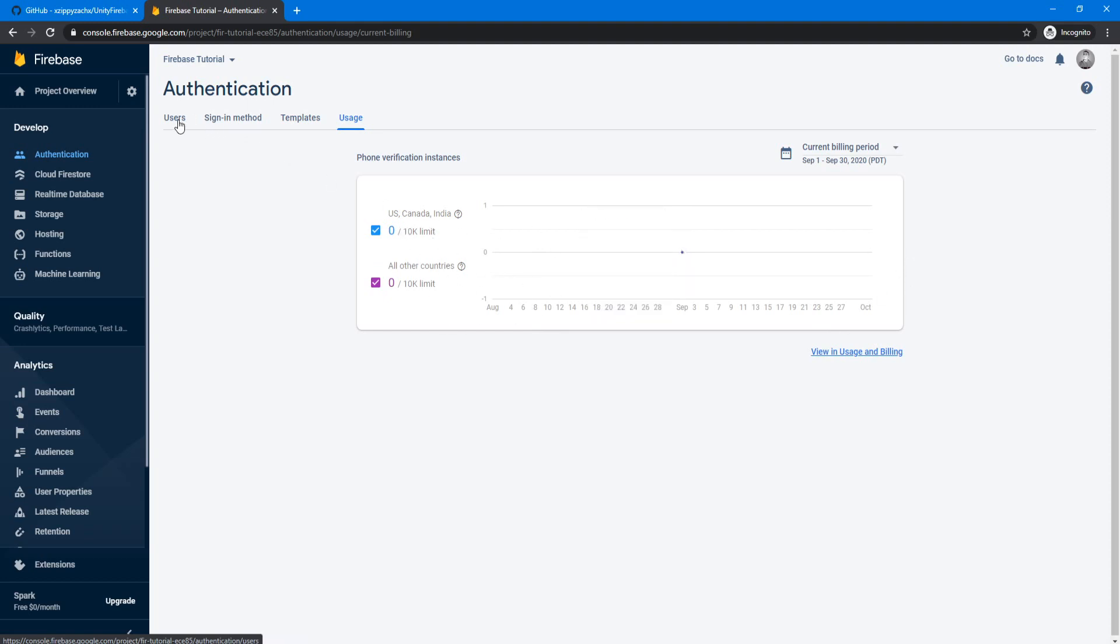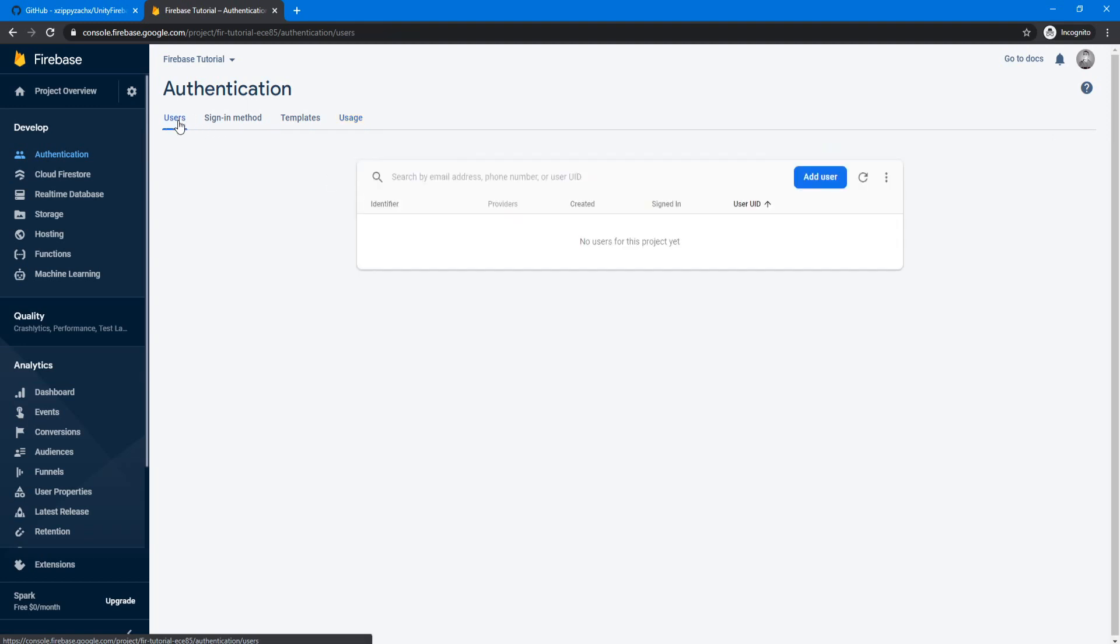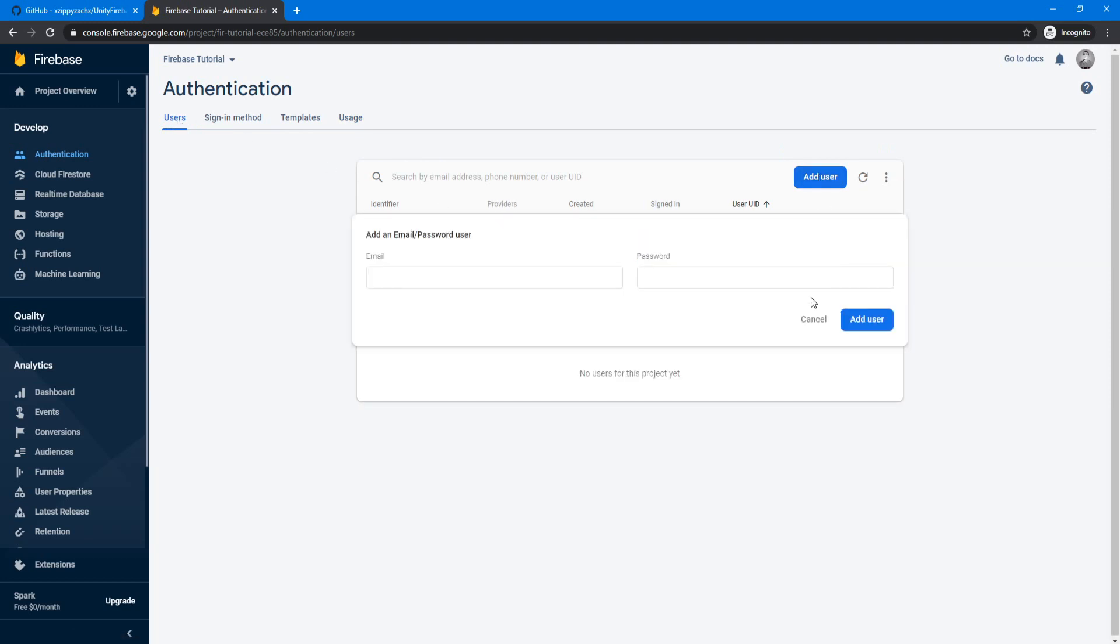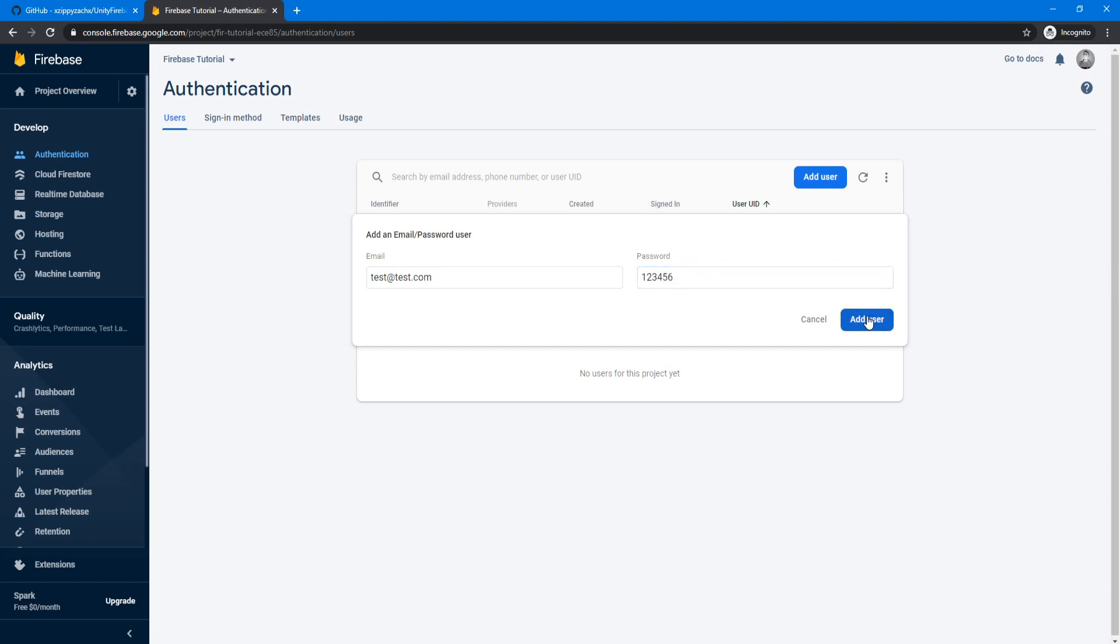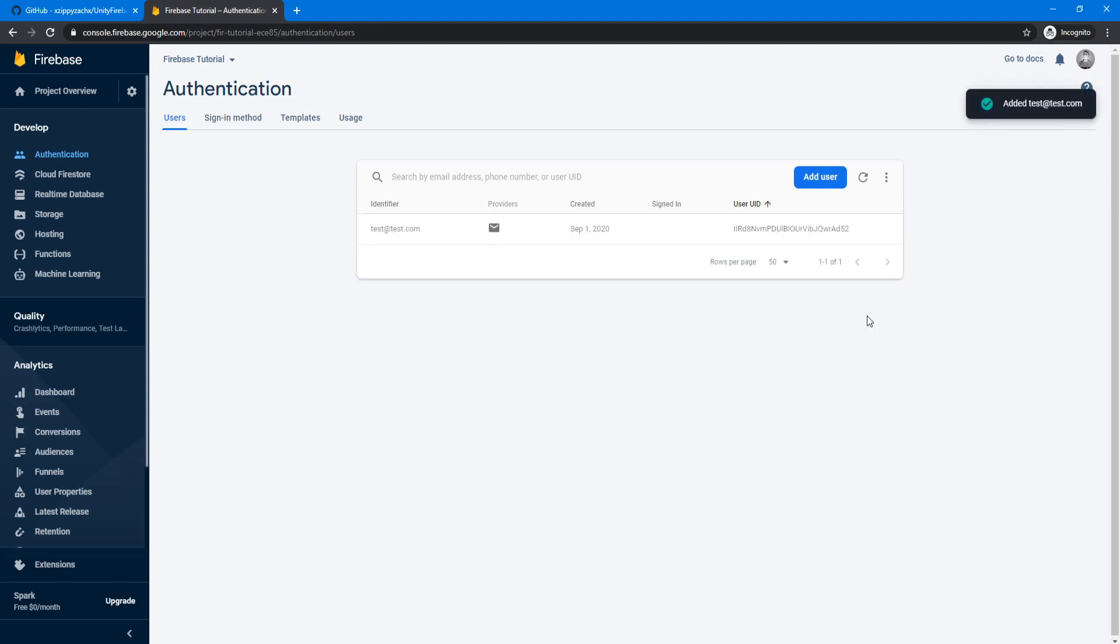And then if we go back to the users here, we're going to add a user here for testing. Let's just call it test at test.com, doesn't really matter. And then let's just give it 123456 for the password and add user. There we go, we got our test user made.